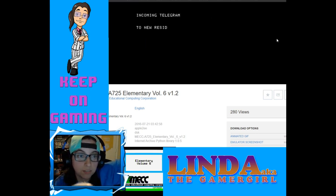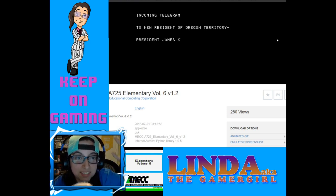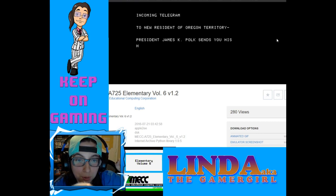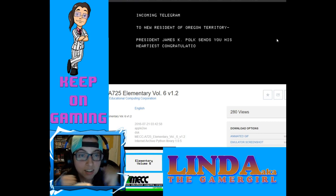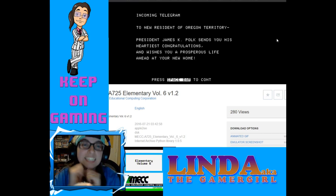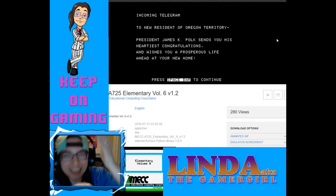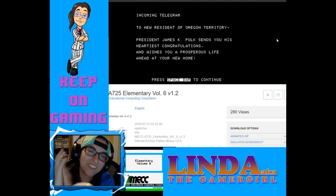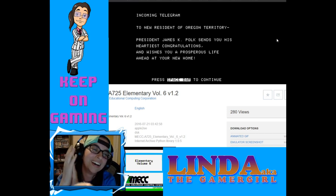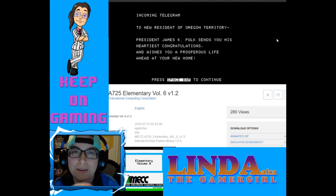Did I make it? Did I make it? Incoming telegraph: 'To the new resident of Oregon Territory, President James K. Polk sends his heartiest congratulations and wishes you a prosperous life ahead at your new home.' YES! We made it! We have beaten Oregon — Elementary Volume 6, Volume 1.2!